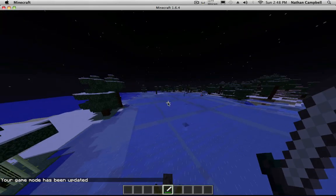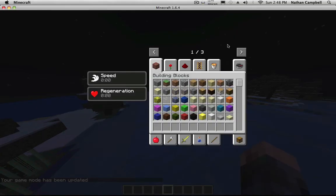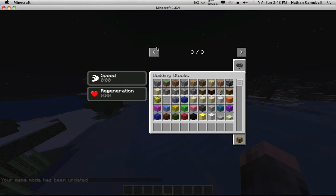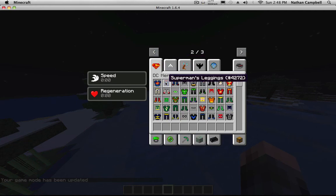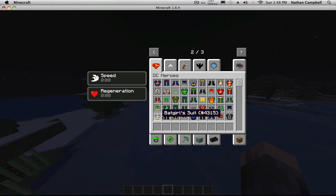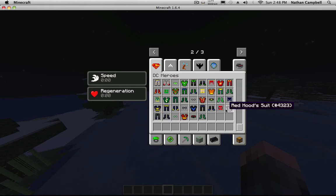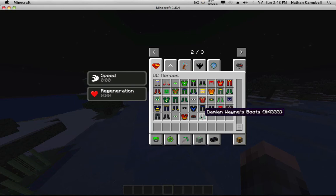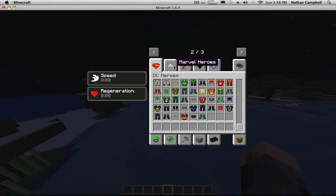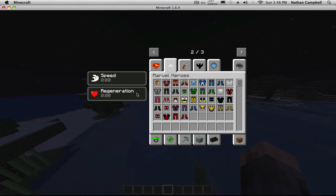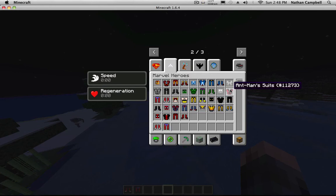So you have Superheroes Unlimited Mod installed successfully. You have all the stuff, you have Batman, you have Red Hood whoever he is, and the Iron Man rings, and you have Iron Man, Ant-Man.